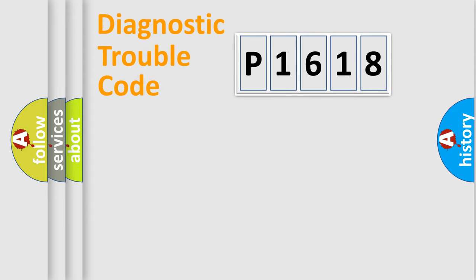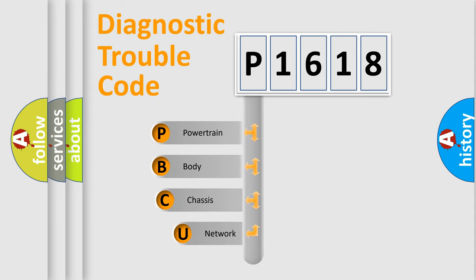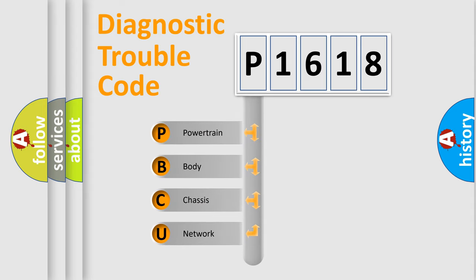First, let's look at the history of diagnostic fault code composition according to the OBD2 protocol, which is unified for all automakers since 2000. We divide the electric system of an automobile into four basic units.